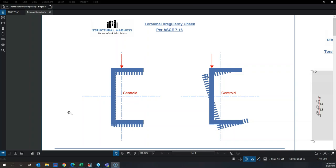Hello, welcome to Structural Madness. If you regularly visit our channel, you'll remember that in our previous video we talked about what torsional irregularity is in a building and how it affects the behavior of the entire structure.